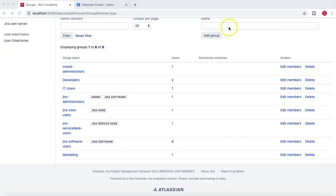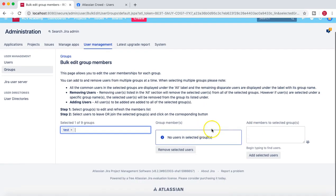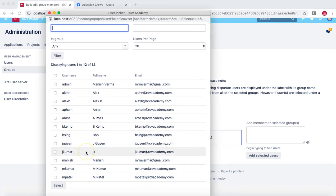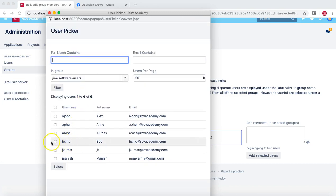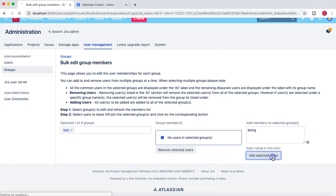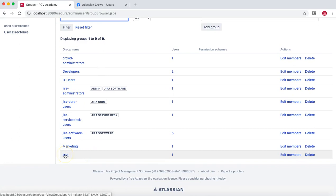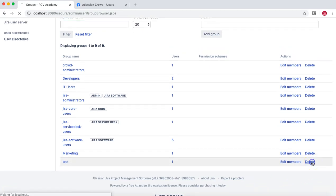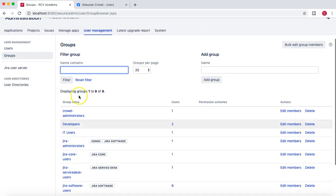Let's create a test group. I'll give it the name 'test' and add it as a new group, then add some members. We'll select members from the internal directory — filtering for software users, we'll add Bob Singh to the test group. Going back to Groups, you can see the test group has been added with one user. If you want to delete it, you should be able to. Clicking Delete removes the test group.